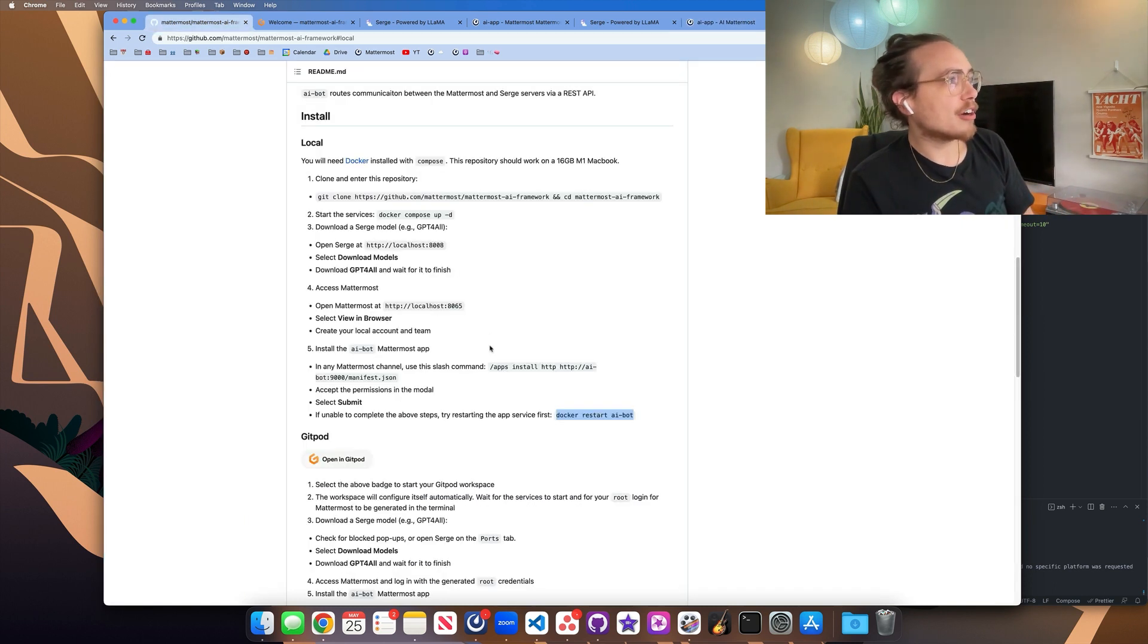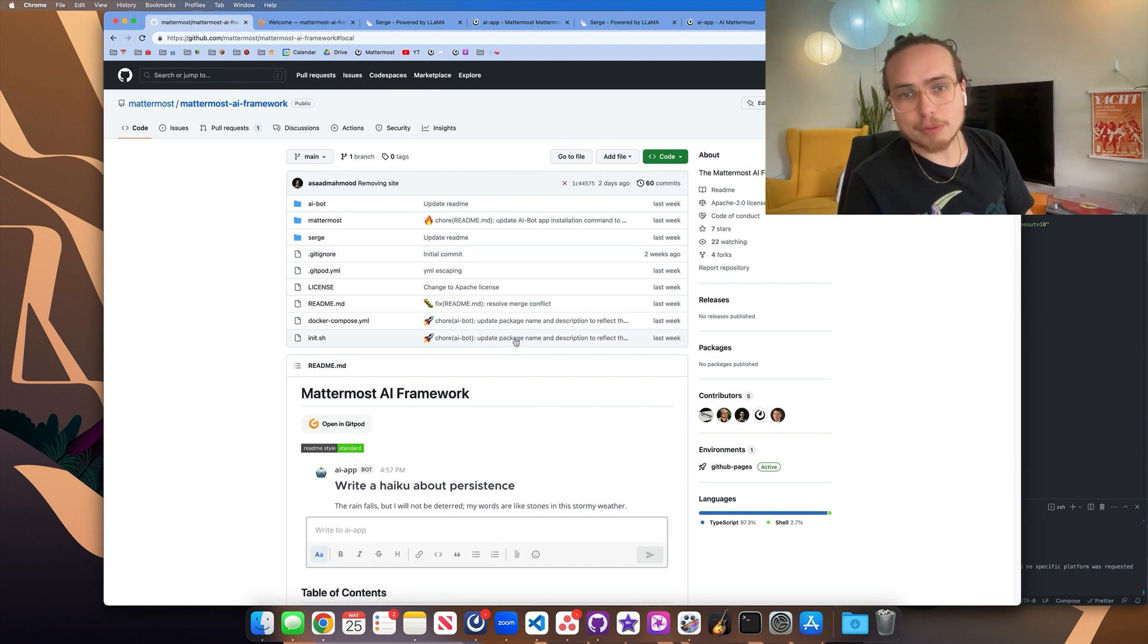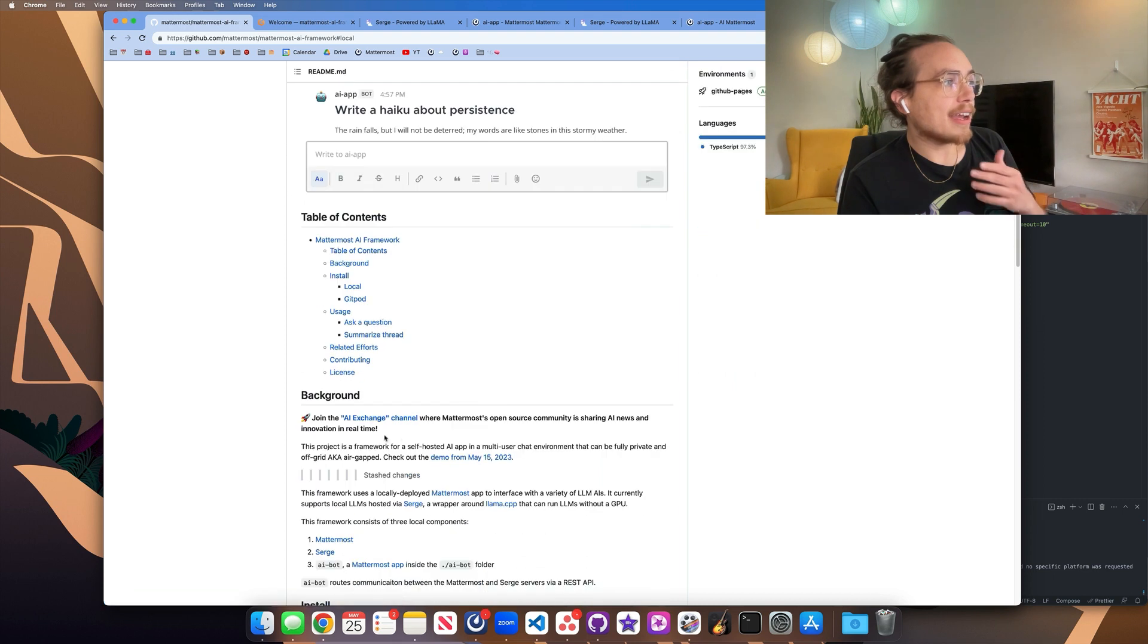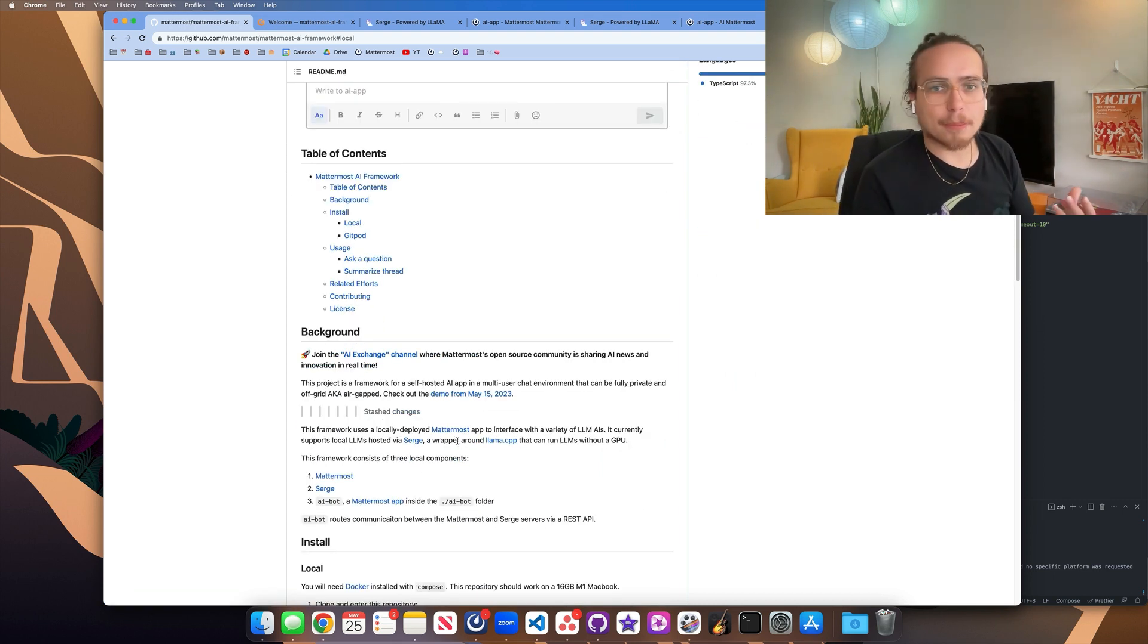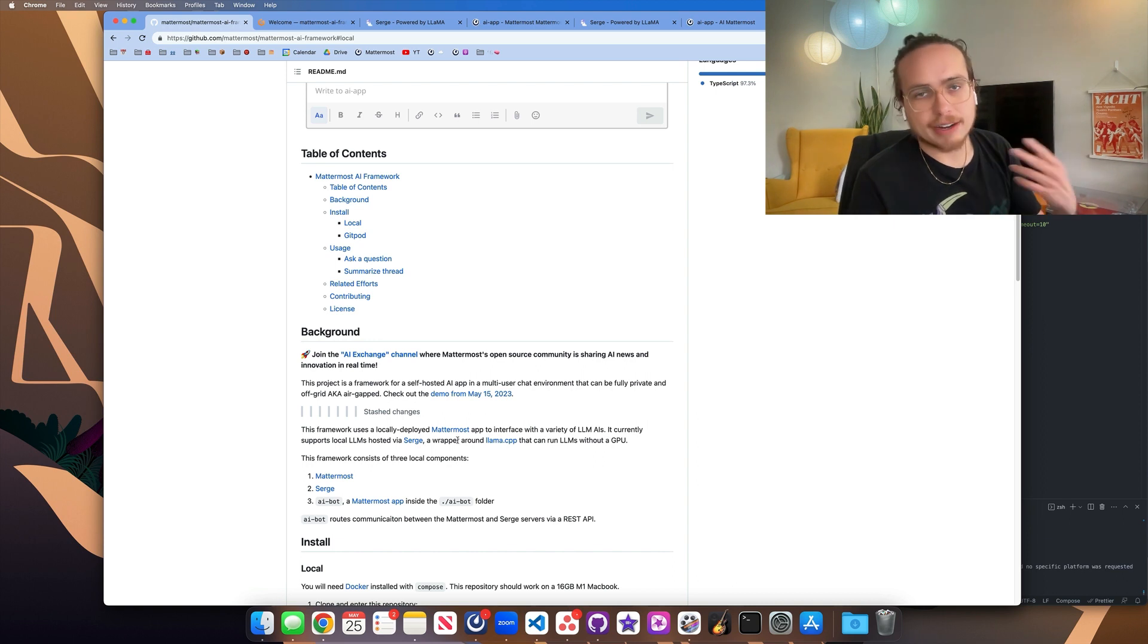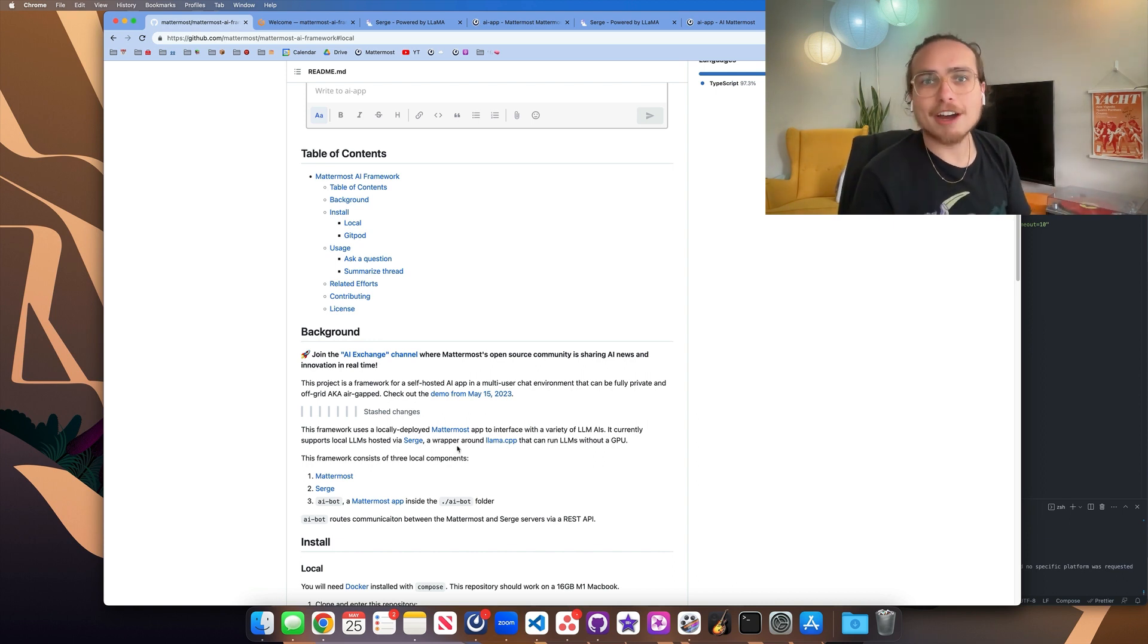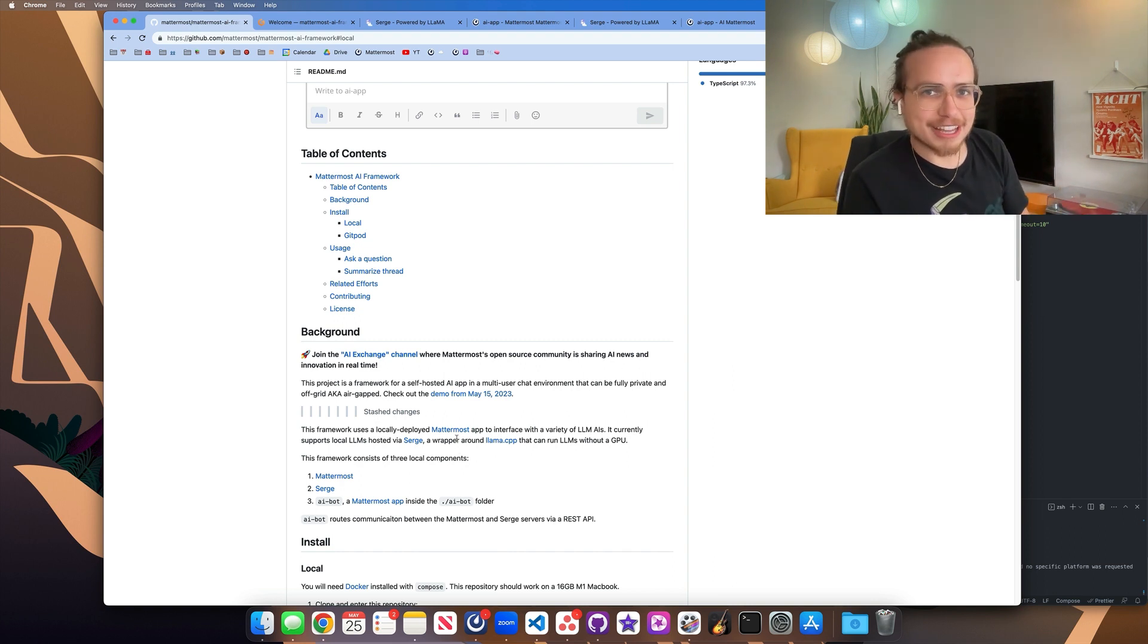So to get started, just come to the Mattermost AI framework repository and be sure to join the AI Exchange channel on our Mattermost community server as well as check out our peer-to-peer forums. I'll provide links to these below. That way you have a place to join our community and get involved in the conversation. And we look forward to seeing what you make. And as always, thanks for watching.